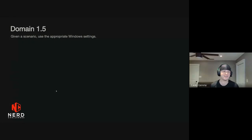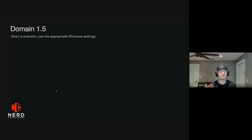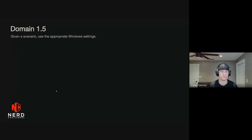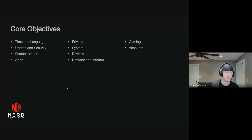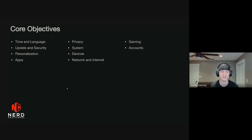Hey everybody, I'm CJ. And today we're going to be doing the 1102 Domain 1.5, and this is all about understanding the appropriate Windows settings and where they're located. The core objectives are basically understanding all the settings available inside Windows — time and language, personalization, gaming, apps, privacy, and all the ones you see listed there. So let's jump right in.